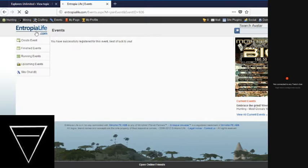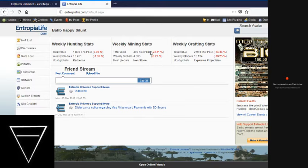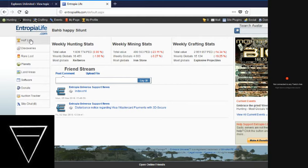Kerberos is topping the global list in hunting with 1.8 million ped with 16,451 globals. Ironstone is topping the mining stats with 490,000 ped and 4,000 globals. And the weekly crafting stats is, of course, being topped by explosive projectiles, as always, with 2.9 million ped and 15,000 globals.